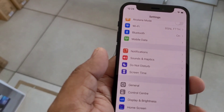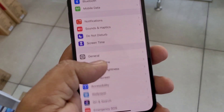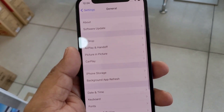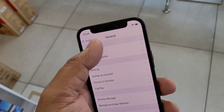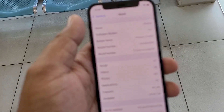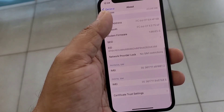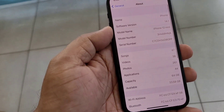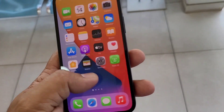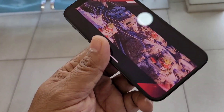This is a very smooth user interface. It is factory loaded with iOS 14.1. This is the base storage capacity.